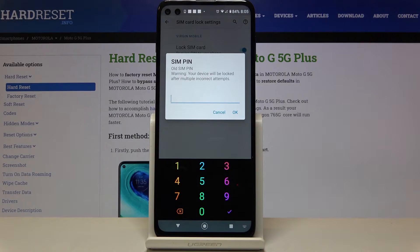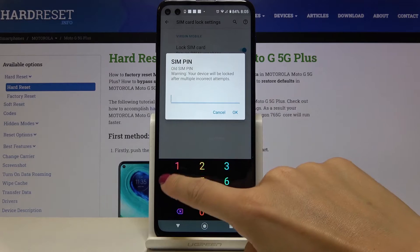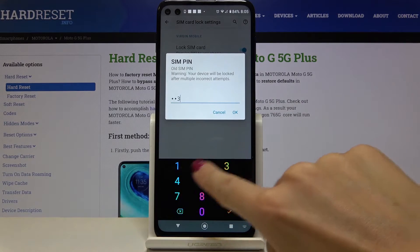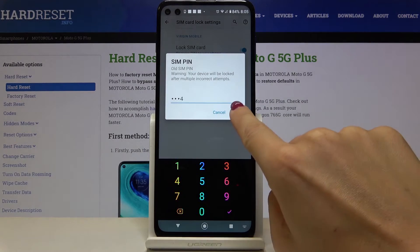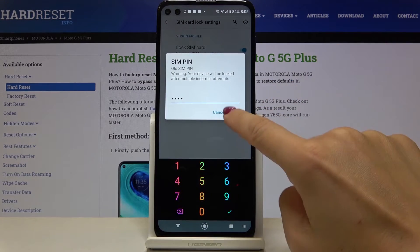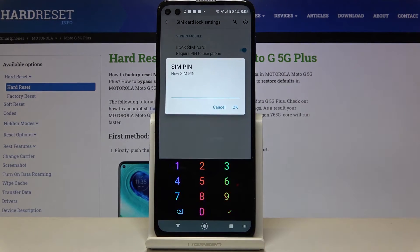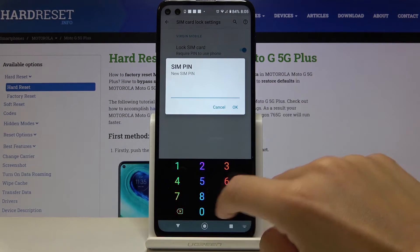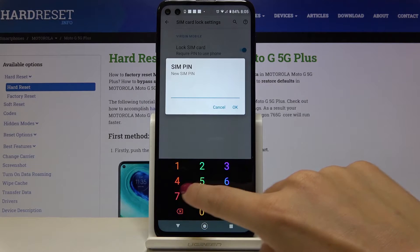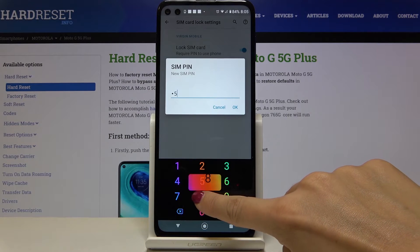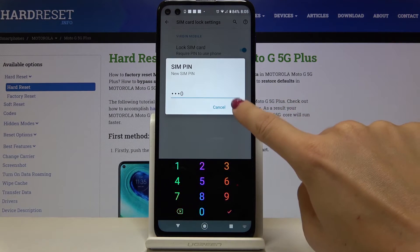At first you have to enter the current one, so let me enter mine, tap on OK and then let's provide your device with a new PIN.